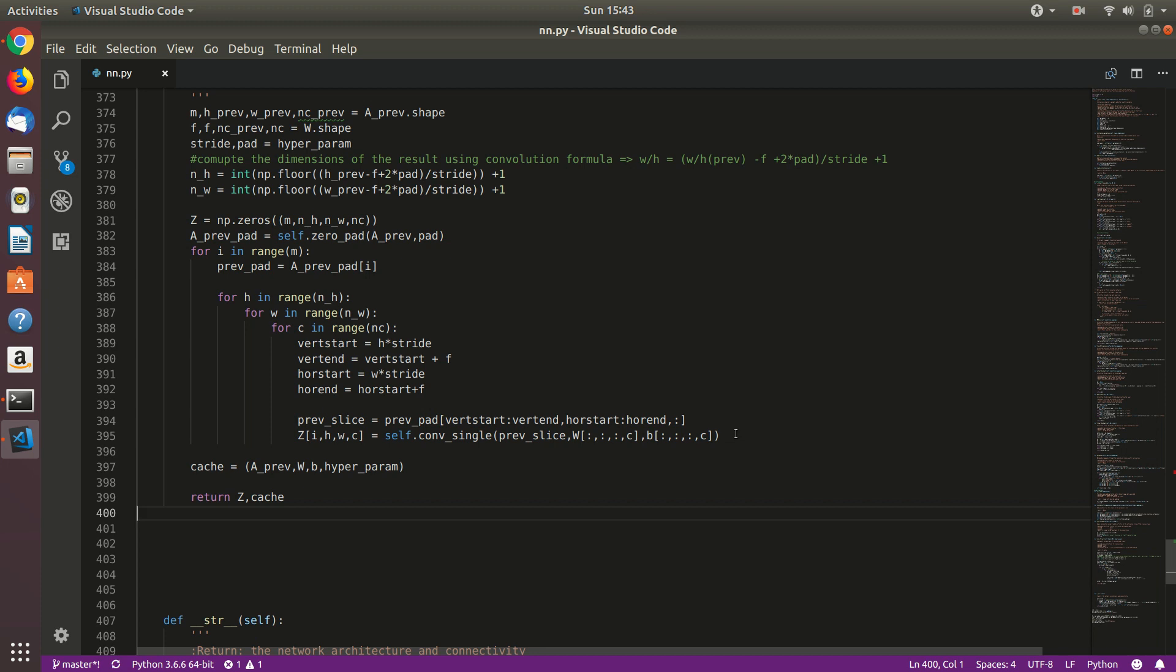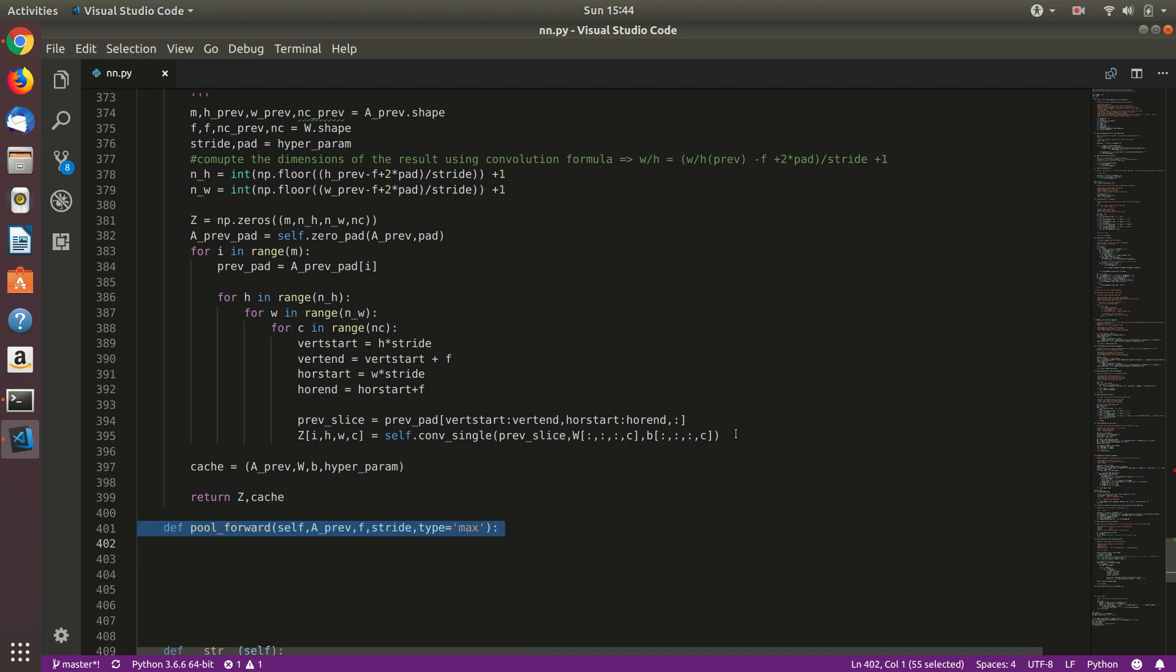The next thing that we want to implement is pooling. It is very similar to, well, just reducing the dimensions of our network, of our data. So there are two kinds of pooling that we are going to implement, that is max pooling and average pooling. So let's just implement pool forward. We will define pool forward.